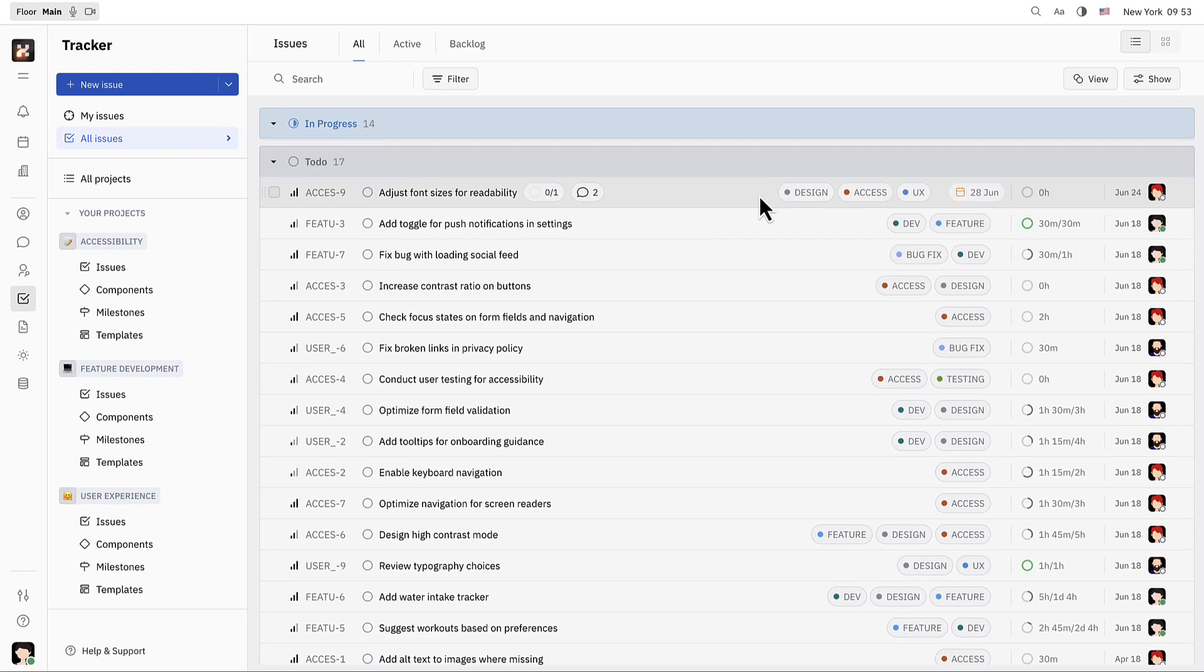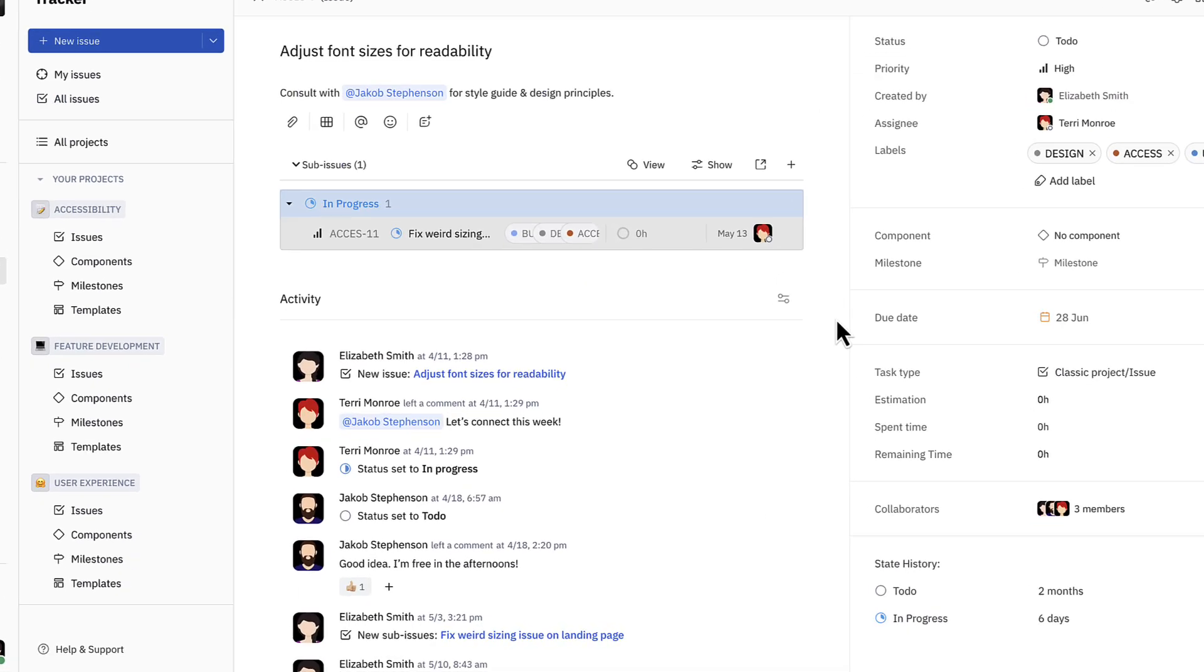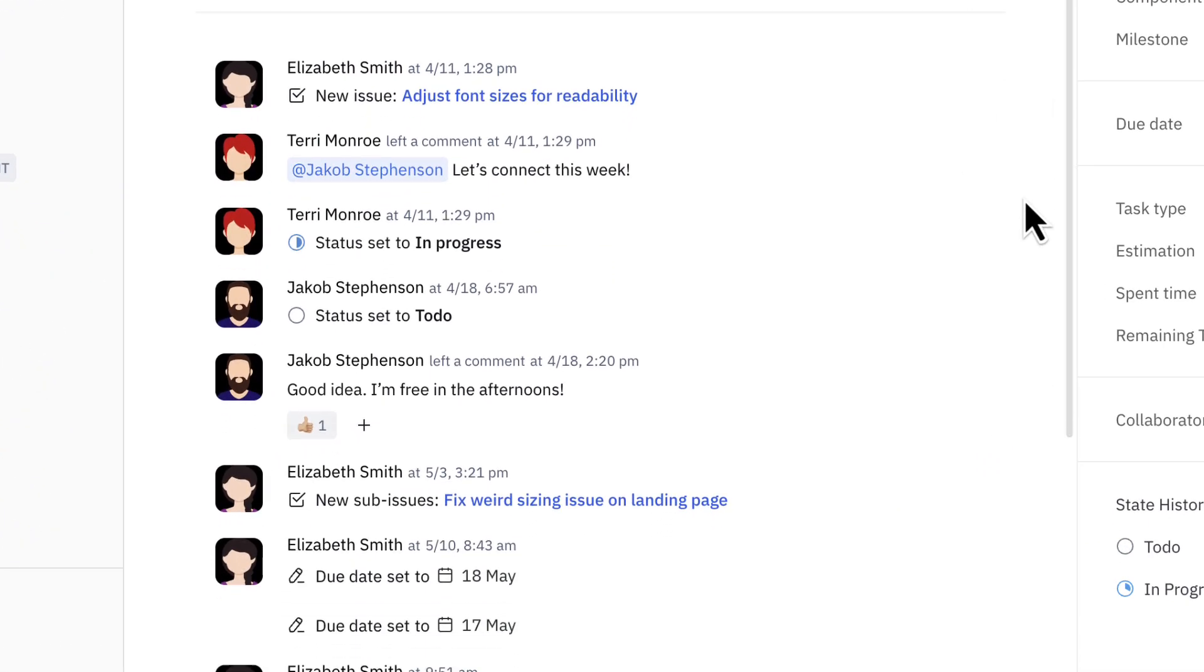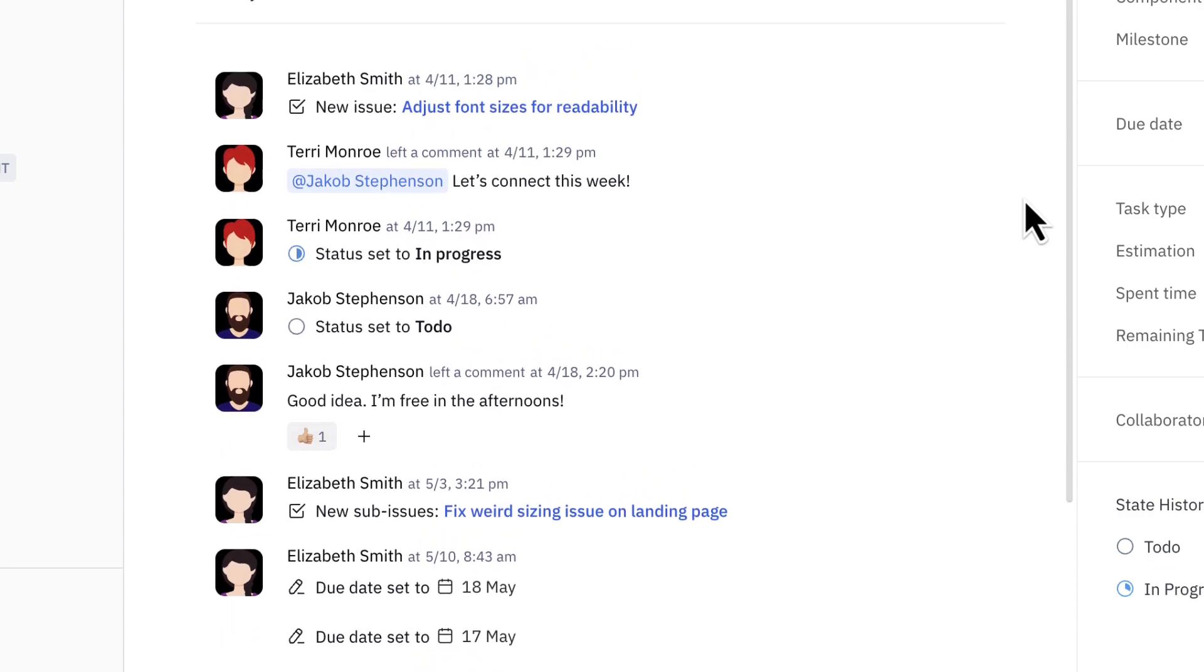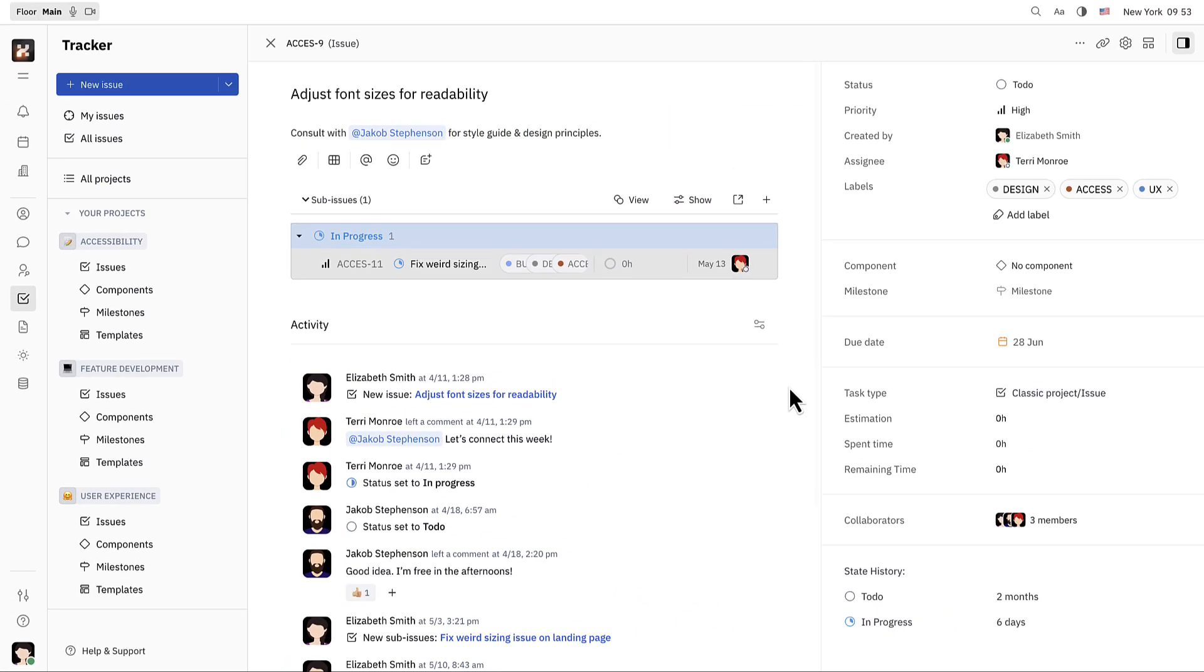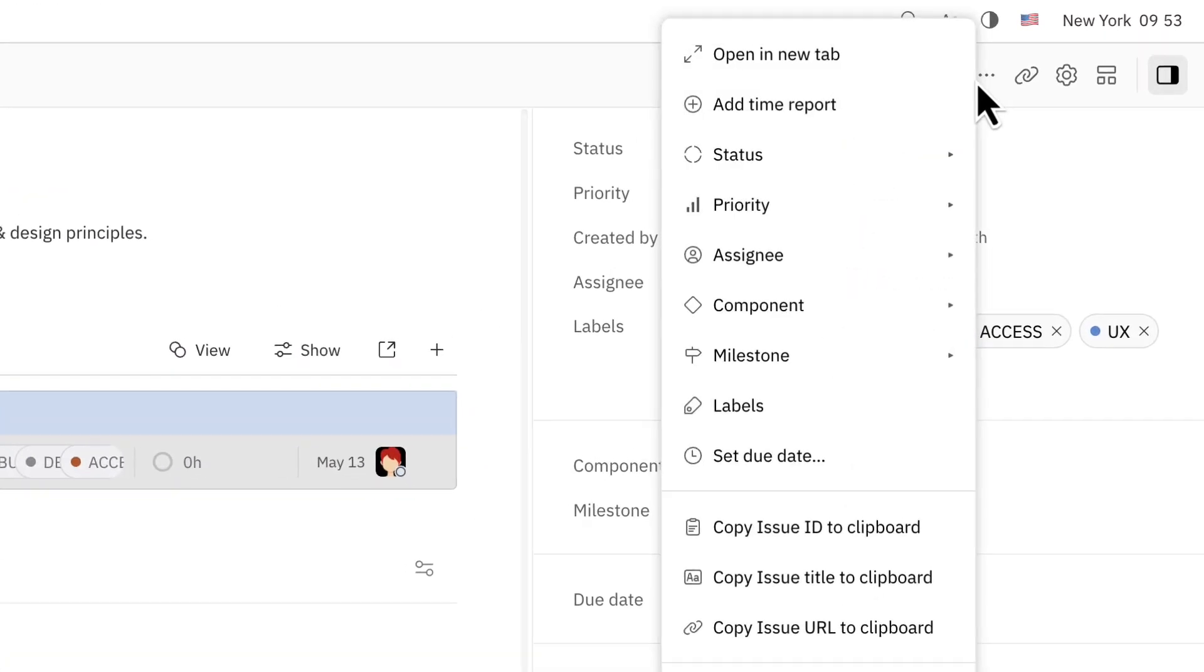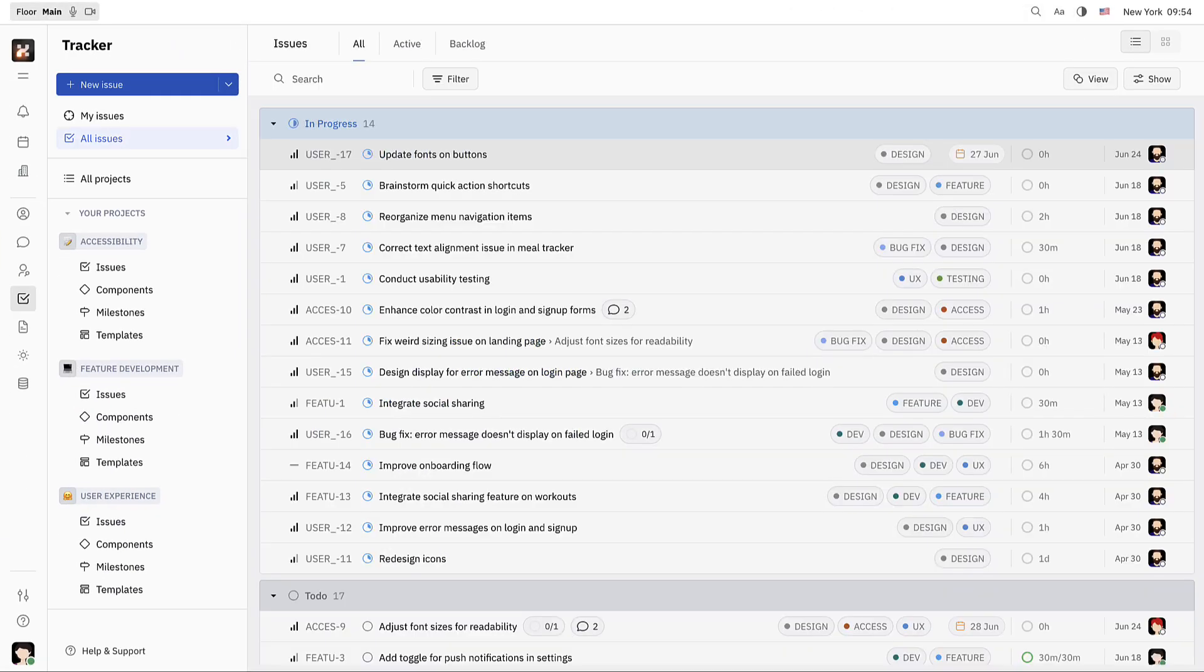Click on an issue to open the full view. Here you can see the entire activity history for the issue. You can also see more settings here. Now let's see how Elizabeth can create a new issue for her team.